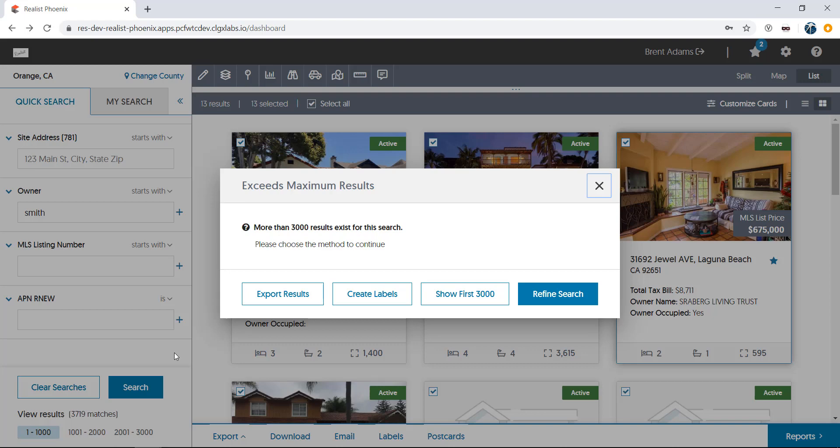Whatever number you've chosen for maximum display, if your results exceed that maximum, you'll see the pop-up visible on the screen now. You have four choices. You can export or print mailing labels for any number of results up to 3,000. You can display the first 3,000 results. Or lastly, you can choose to refine your search to return less results. Adding a geographic area, like zip code, or a date range would be a good way to do this. I'll choose to display the first 3,000 results.